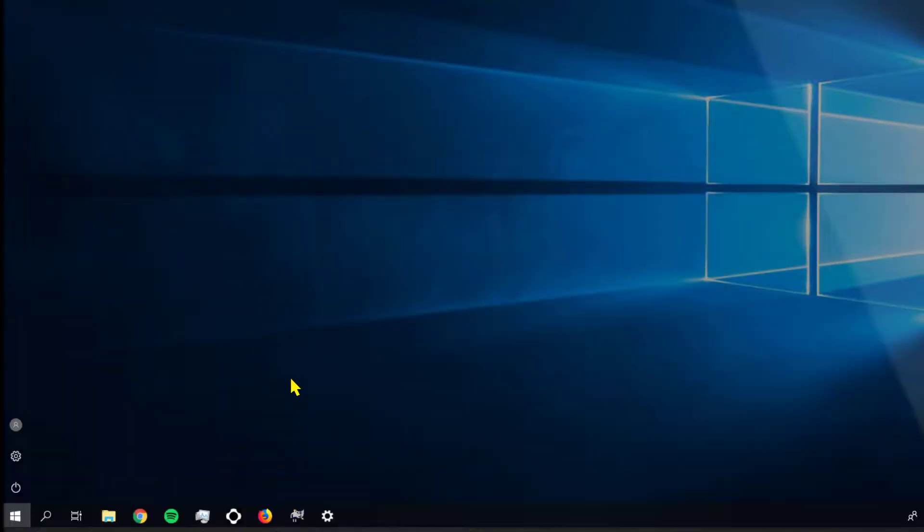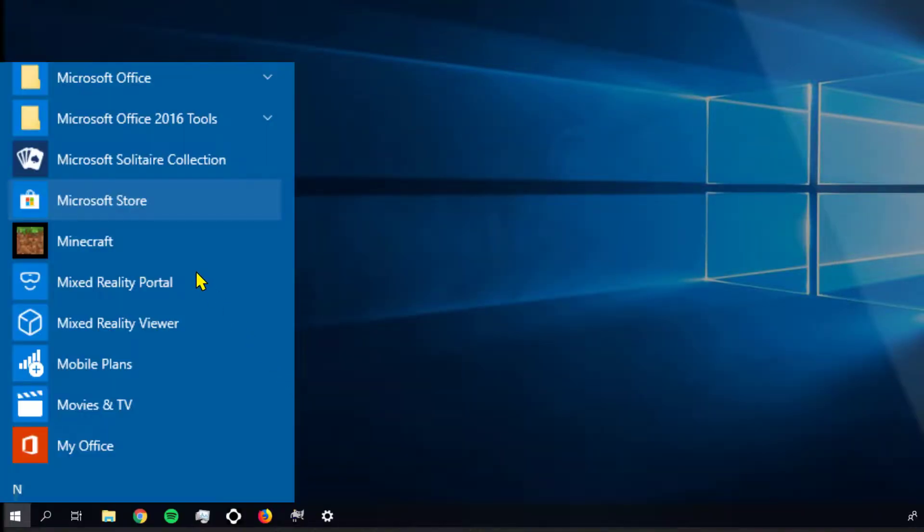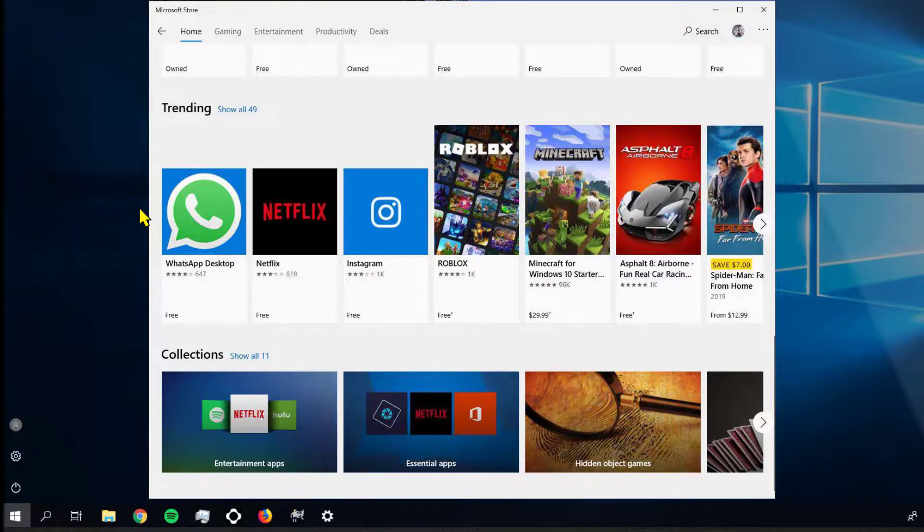When your computer boots up, open the Windows Store. Search for Microsoft Solitaire Collection and install it.